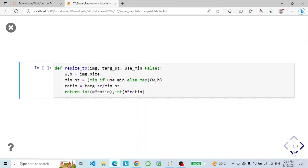First we define a resize function that takes an input image, its target size, and an optional flag to determine whether to use the minimum or maximum dimension of the image for resizing. The function calculates the new dimensions of the image after resizing and returns them as a tuple of width and height.